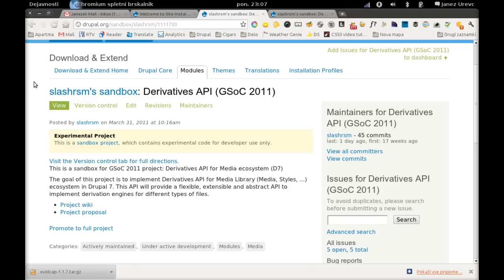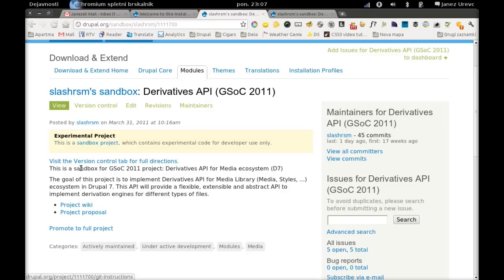My API works with media and its purpose is to create a framework for creating file derivatives.